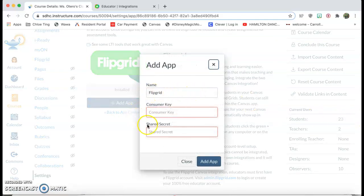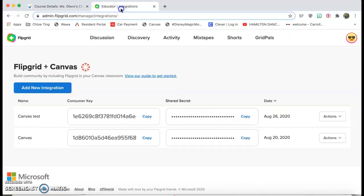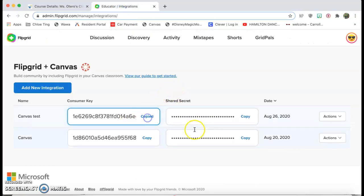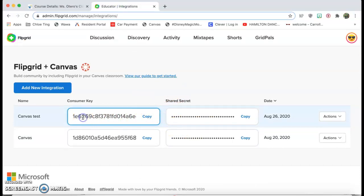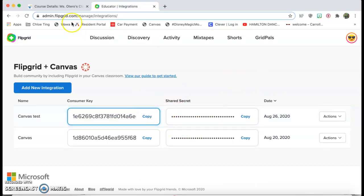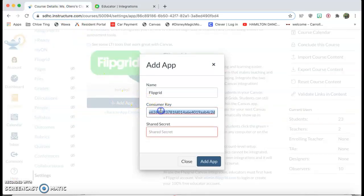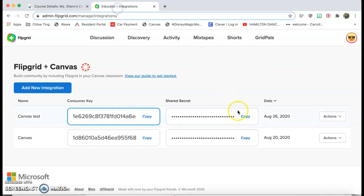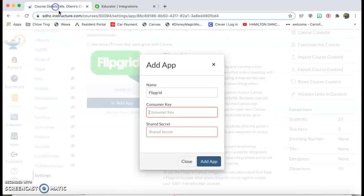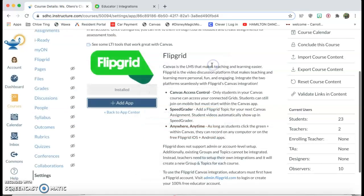Now you see this pops up and it says consumer key and shared secret. You're just gonna go back to Flipgrid and copy your consumer key. Once you click copy it automatically copies it to your clipboard and you're gonna paste it in here. Same thing with your shared secret. Then you'll click add app and it's gonna do it all by itself.